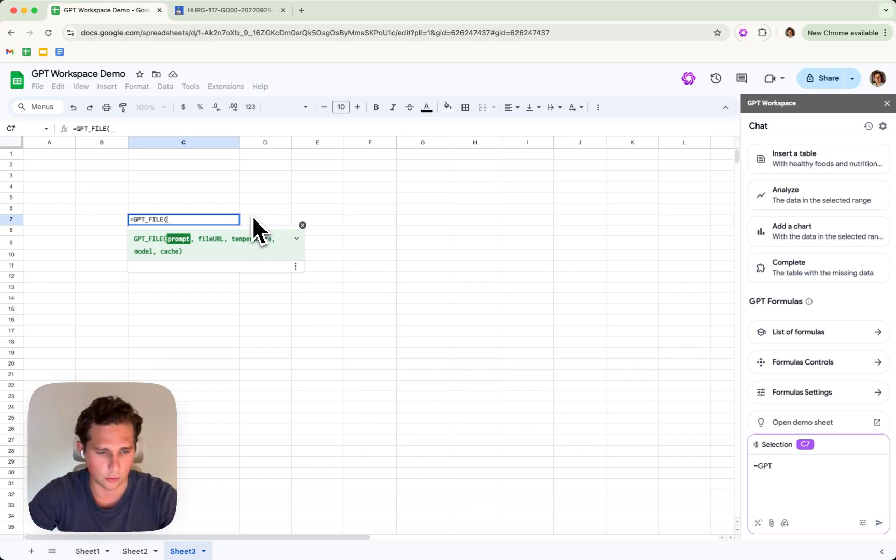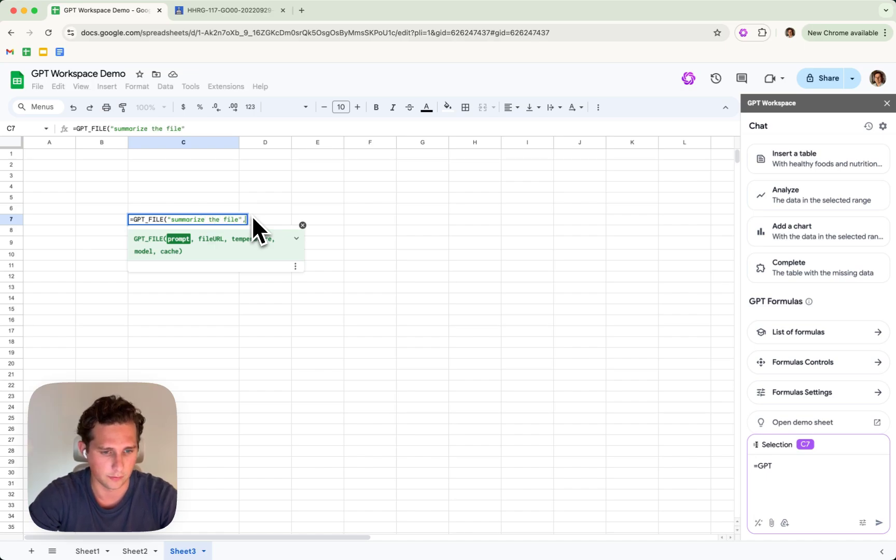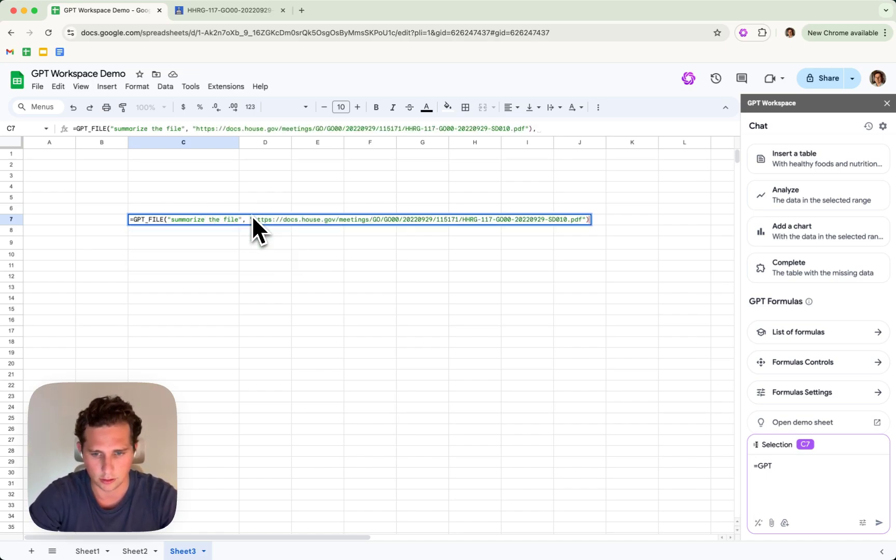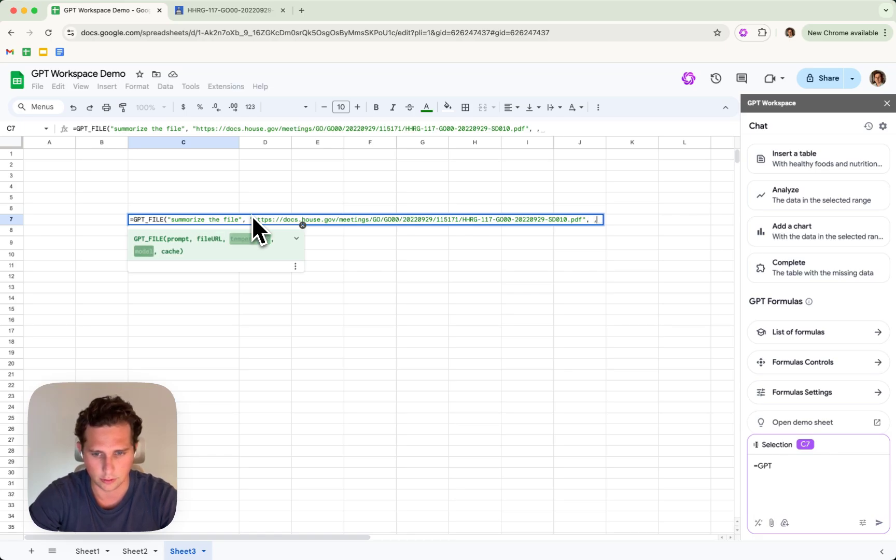So the prompt is gonna be summarize the file, very simple prompt. Then I'm gonna paste the document and I'm gonna ask for an advanced model.